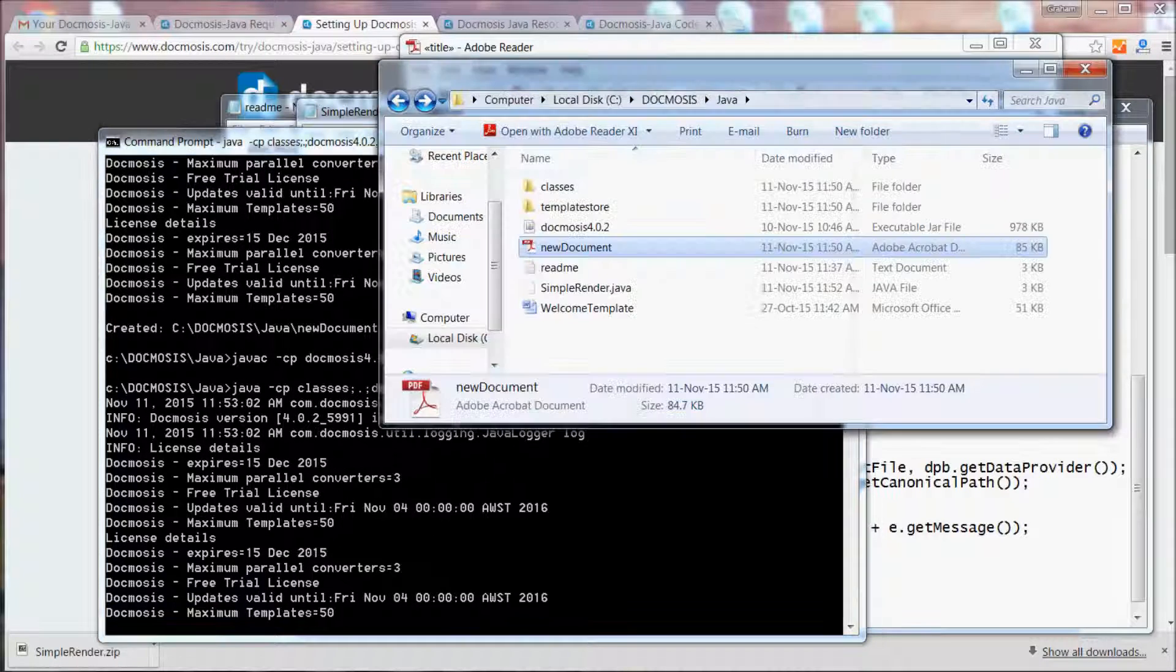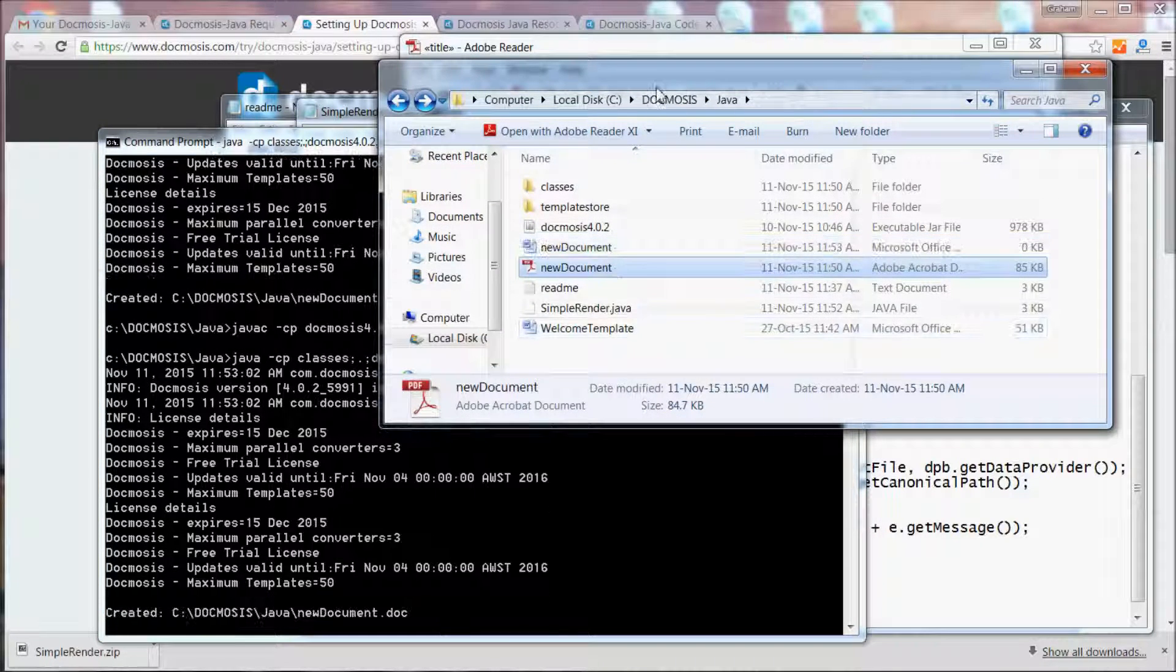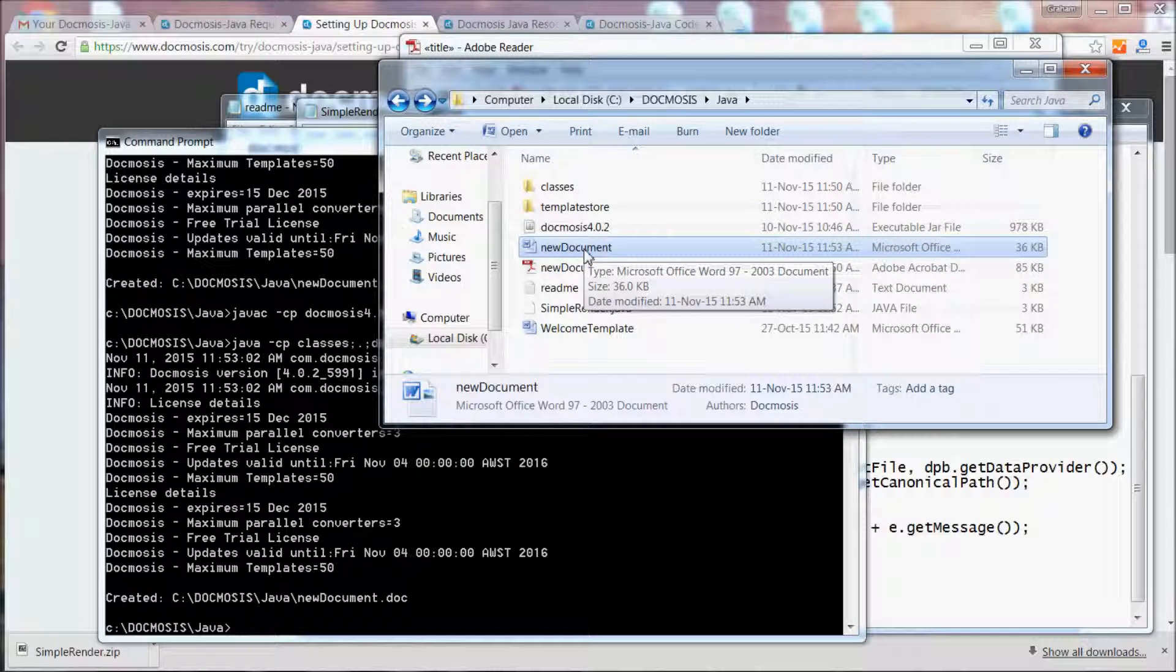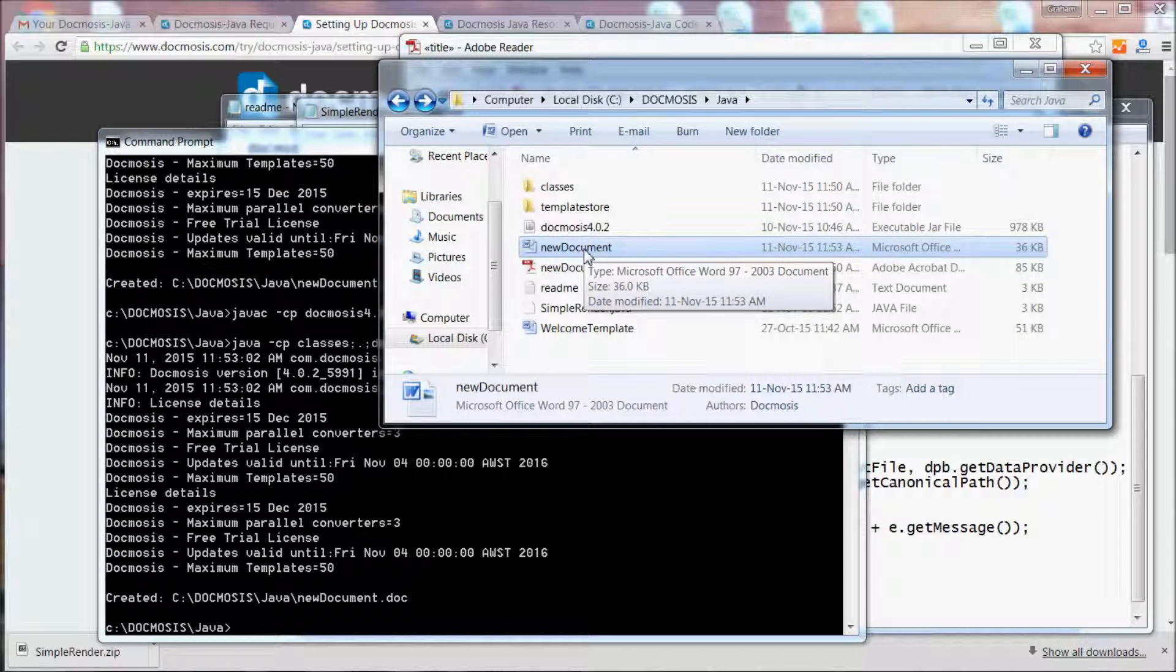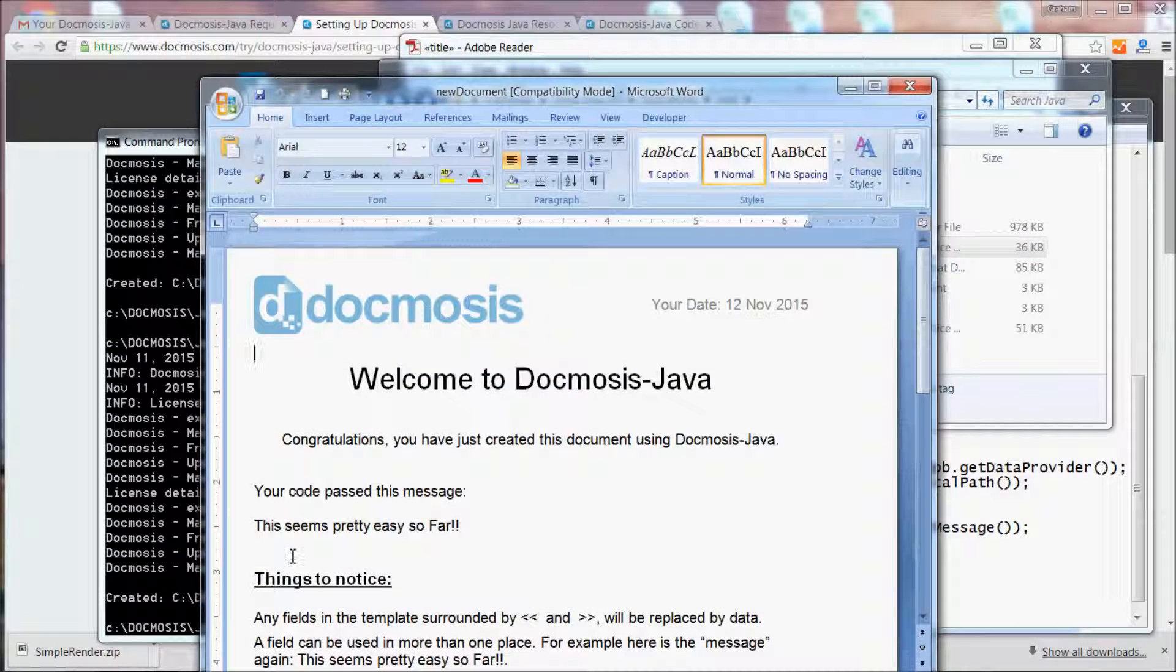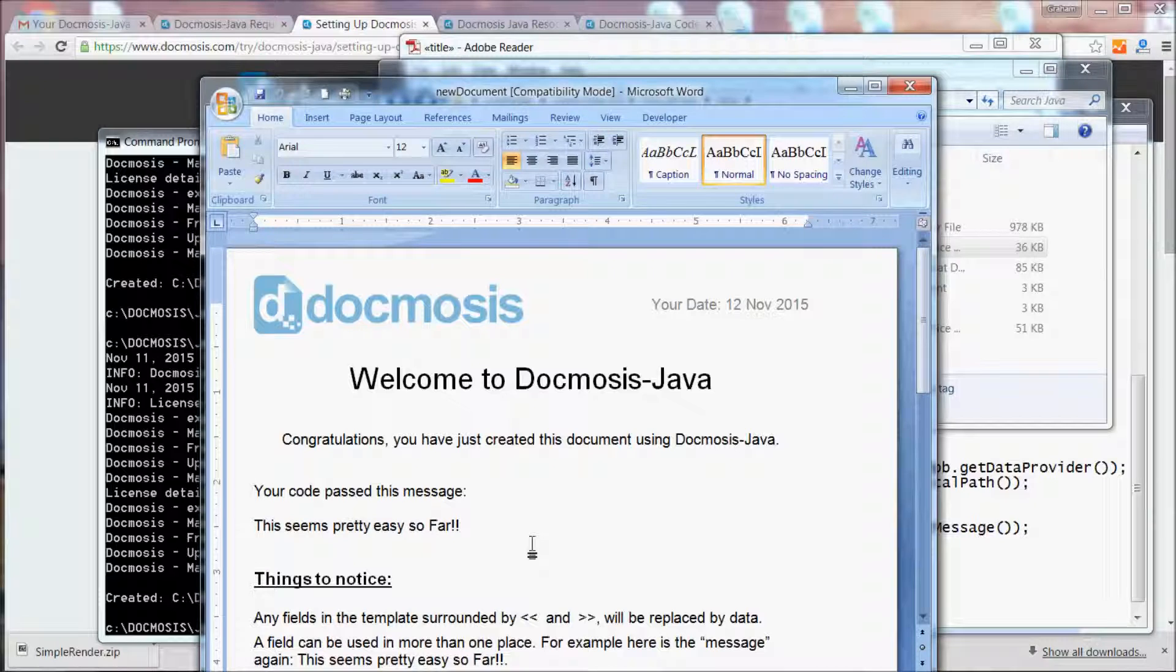If we go back to our directory, we'll see that a file has been created. This time it's created a Microsoft Word document from the same piece of code, and the Word document has the new message that we changed in the code.